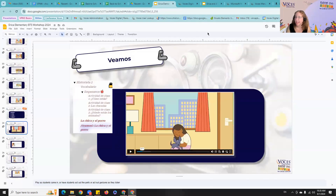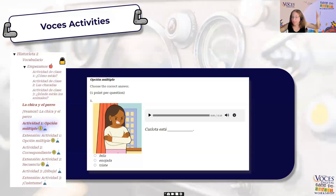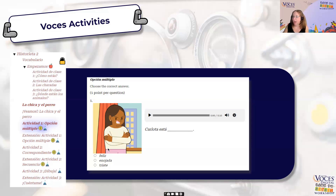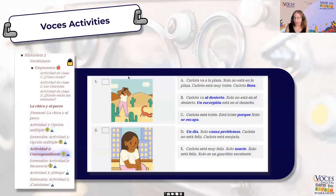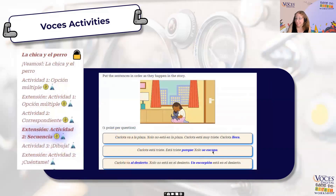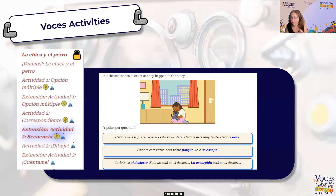The Voces activities are planned to go with each of the stories. With my youngest students I project these on the board and we do them together as a class. There is sound with some of the multiple choice activities: 'Carlota está feliz, enojada, o triste?' I have students raise their hand, come up to the board, and tap the answer. With older students, we'll do one or two as a class and then have them go do it on their own. There are also matching activities, and an activity where students put the story in the correct order — you can print these as sentence strips and see who puts them in order fastest.